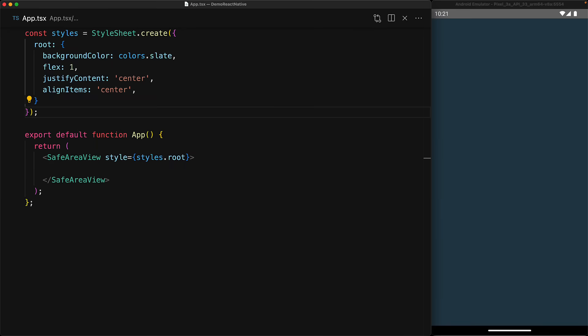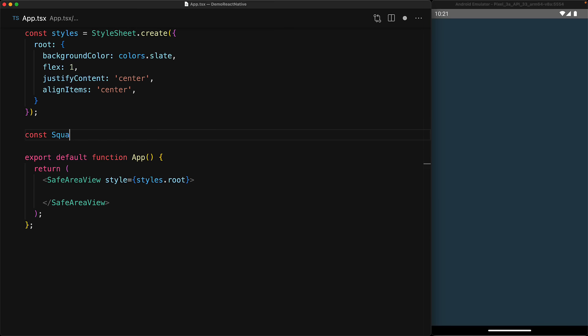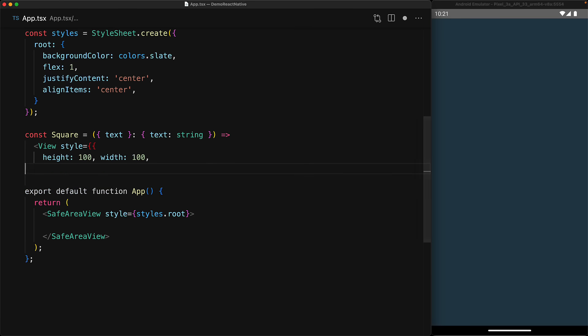We start off with an empty safe area view which has flex 1 and justifies and aligns the items in center center. We start off by building the smallest block component, which is going to be a square.